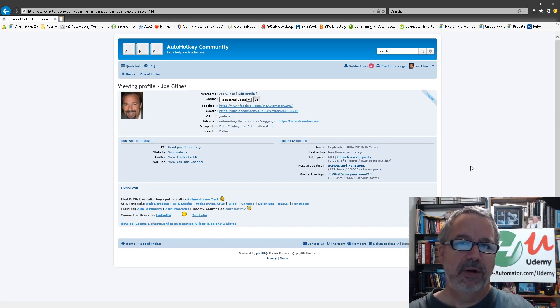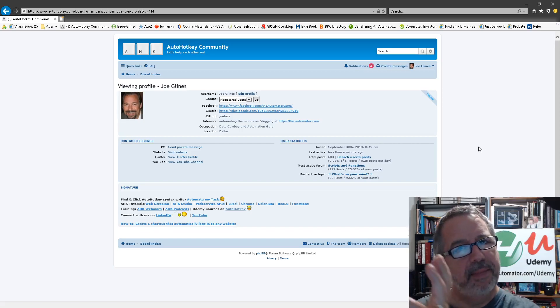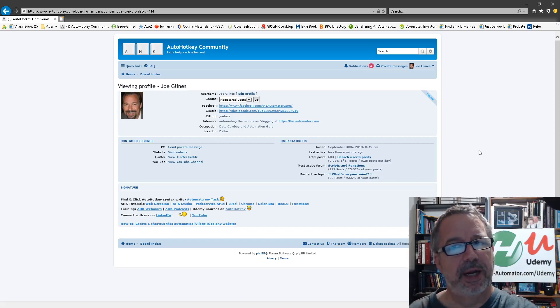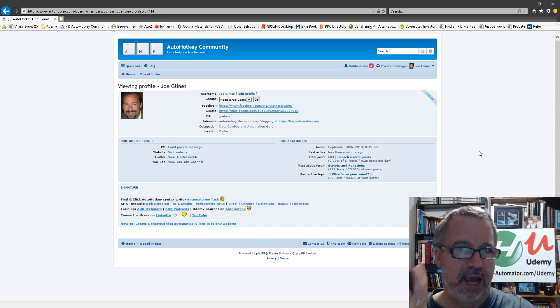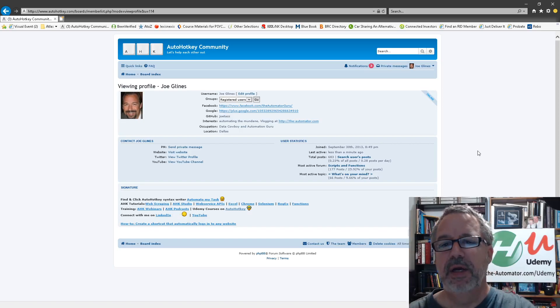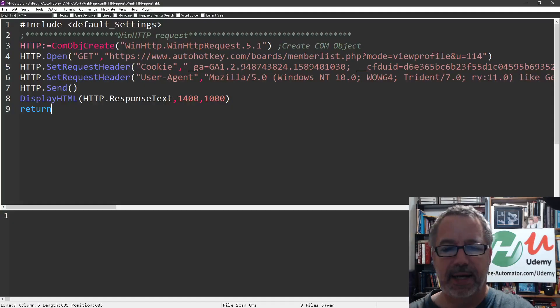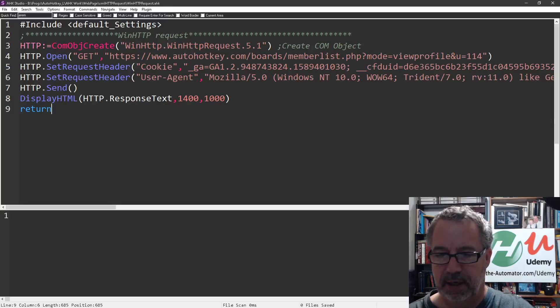So what I did earlier was I logged in with my browser, and at the same time I had Fiddler running, and I watched the traffic, and so I have a video on that too, so check that out. But in that I got, let's see here.